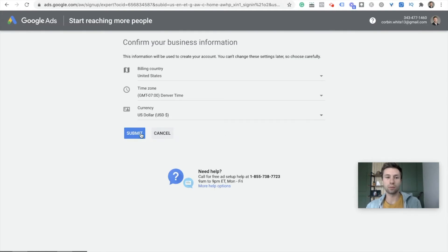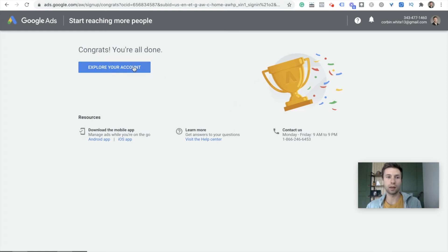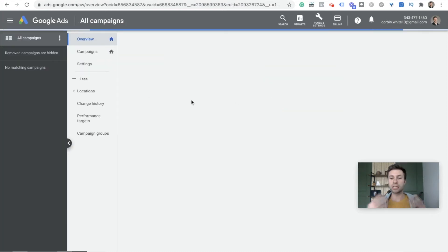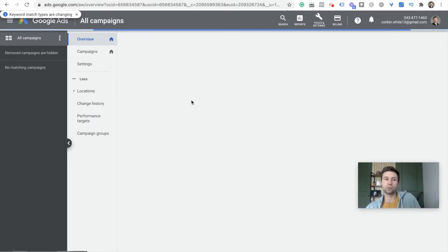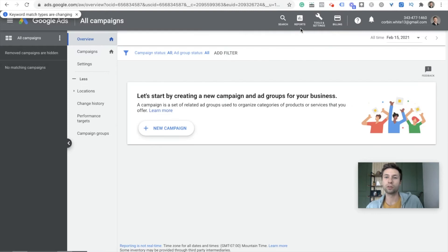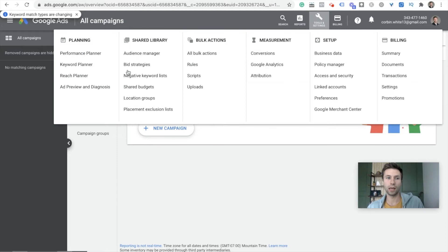We are just going to hit 'Create an account without a campaign' right there, then submit, and then 'Explore Account.' Now we are actually inside of Google Ads and we have access to all the tools inside of Google Ads. What we're going to do now is come over here to Tools and Settings, and then come over to Keyword Planner.